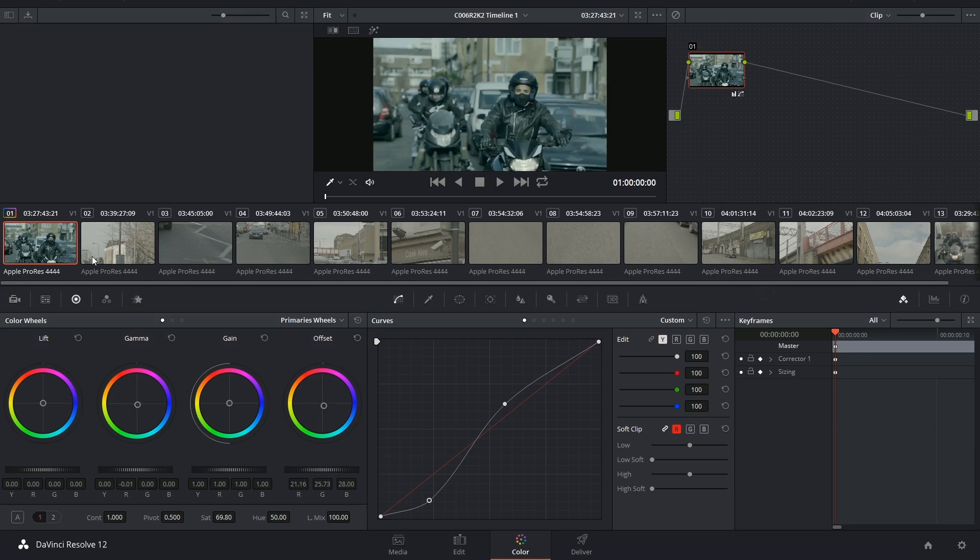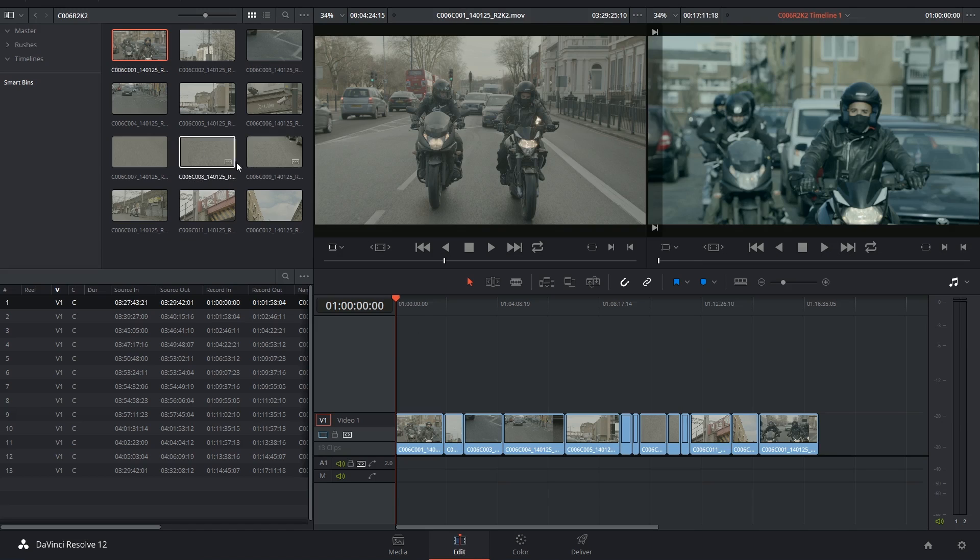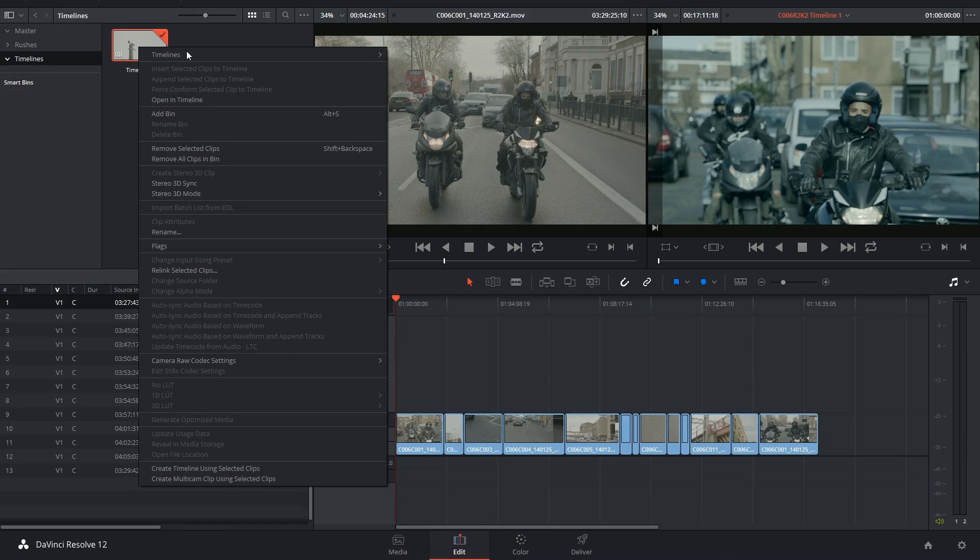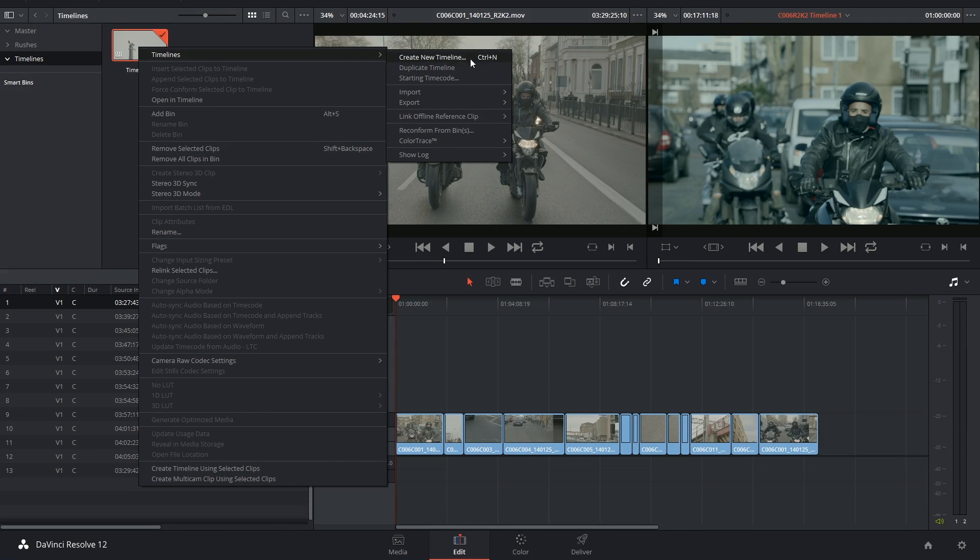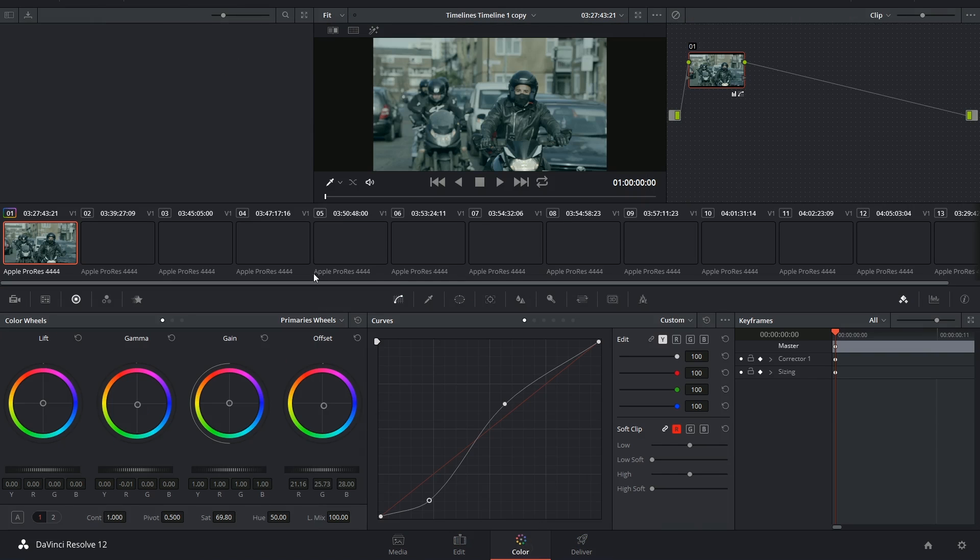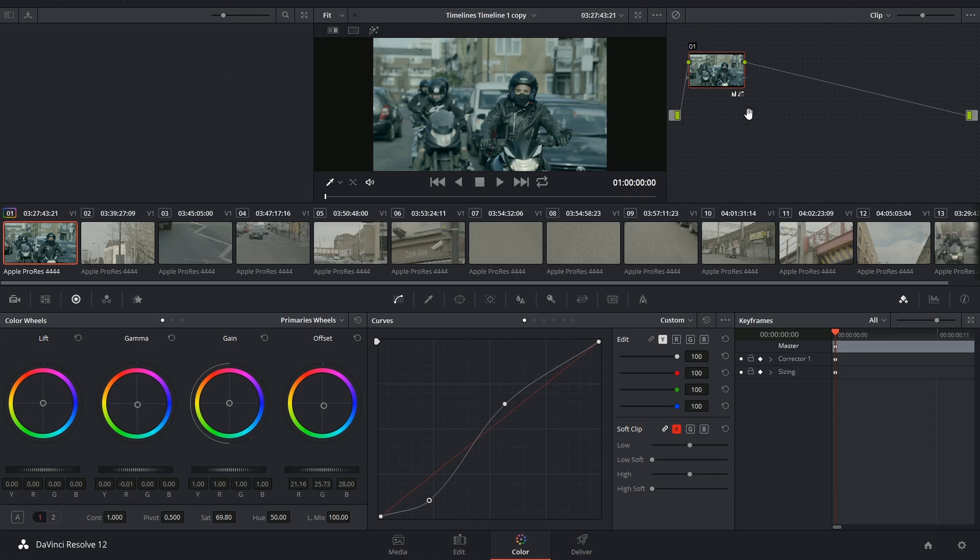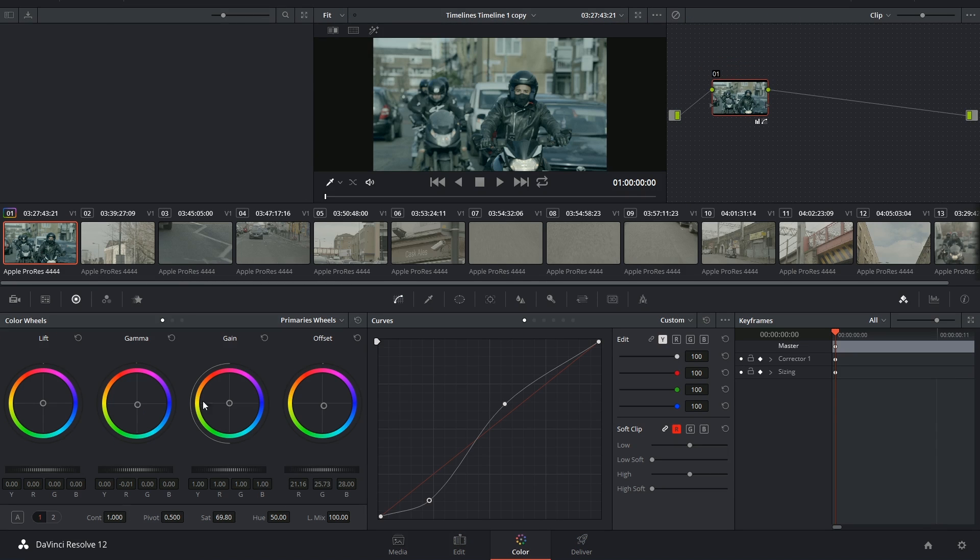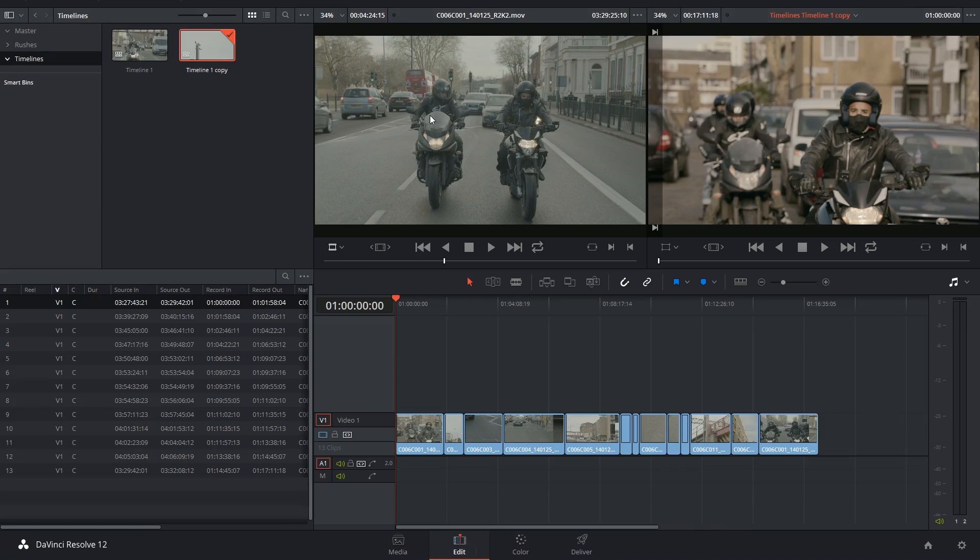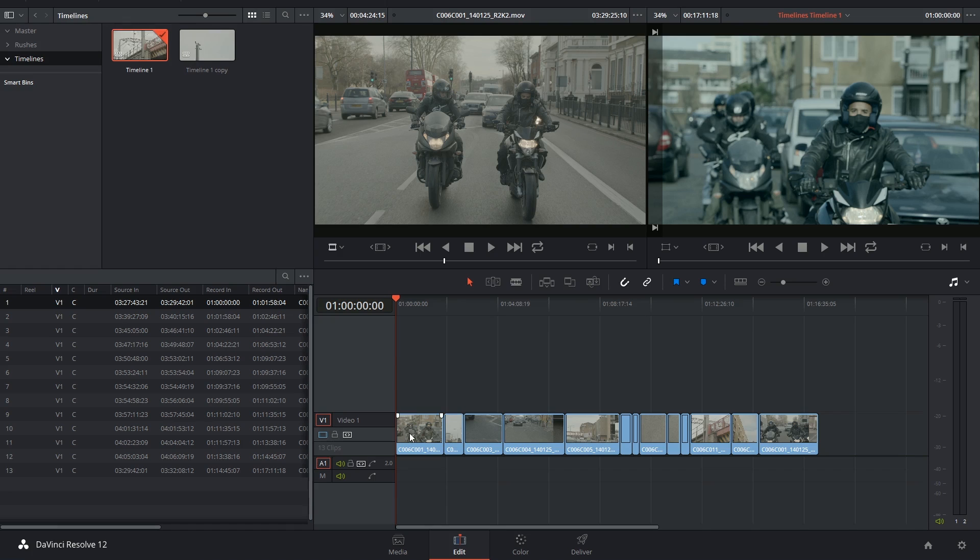Additionally, if I was to go into my timelines and make a copy of this timeline, and then go into the color page and change the color grade of this clip—so let's say I'm going to go for a warmer look—if I go back to my first timeline, I'll find that the original clip has stayed exactly the same.